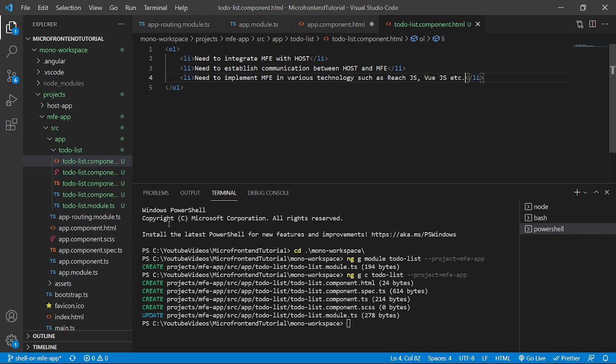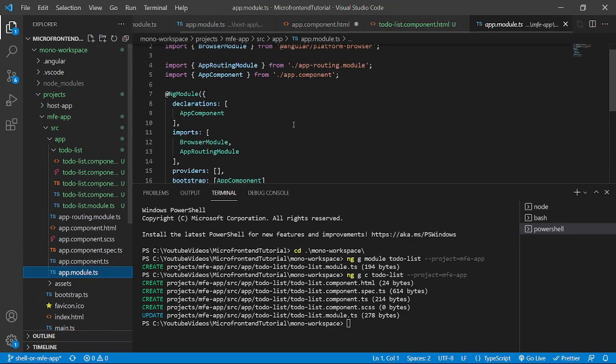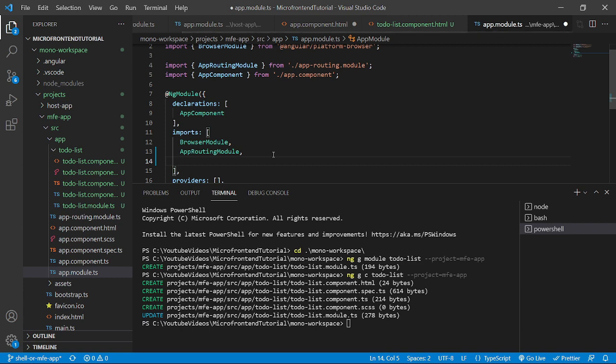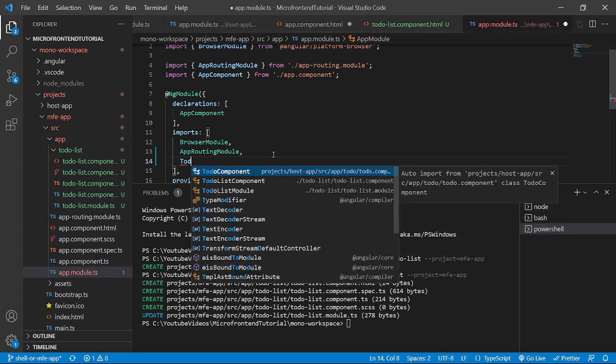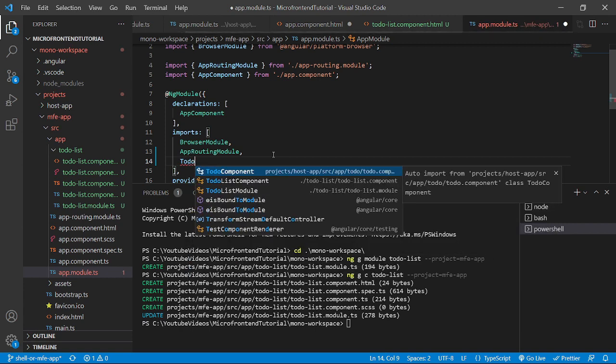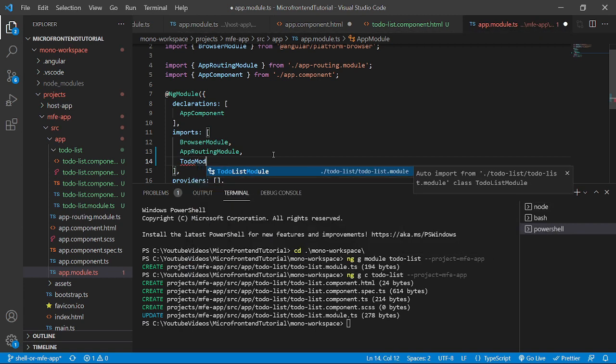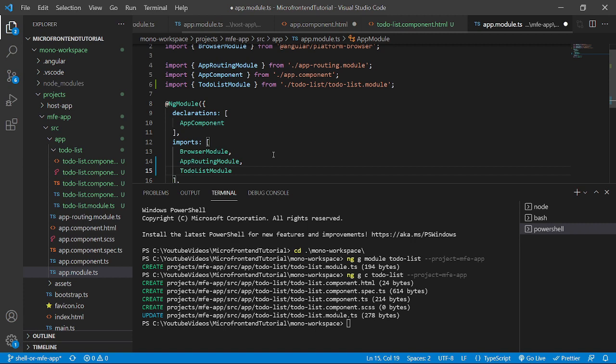We will go to the app.module.ts where we will include the to-do module. So let's include that to-do list module. We will save it.